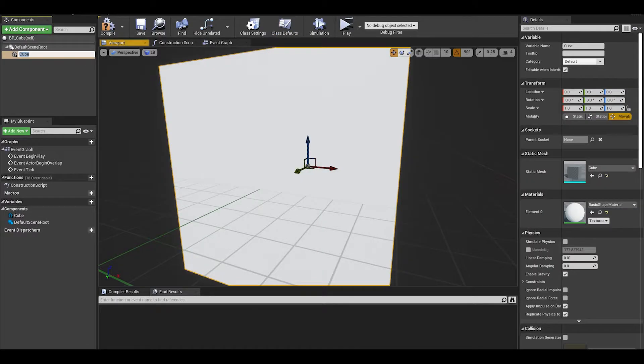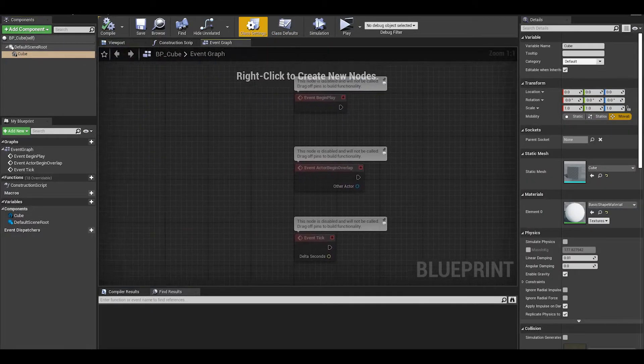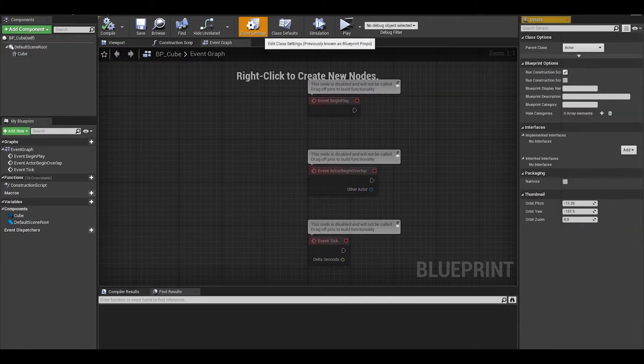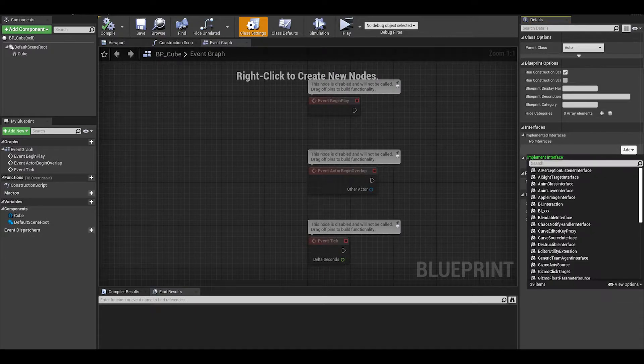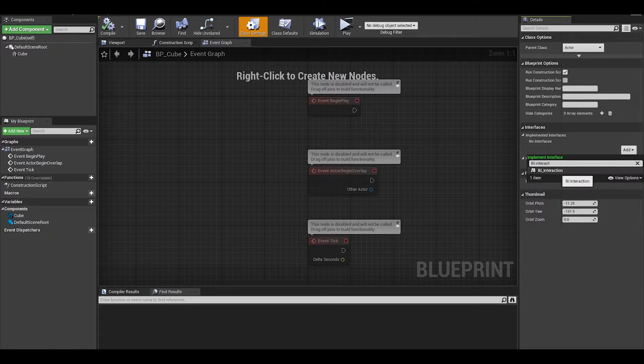Then on the top, on the same bar as the compile button, there is a class settings button where you can add multiple interface buttons. Add the interaction interface that we made.